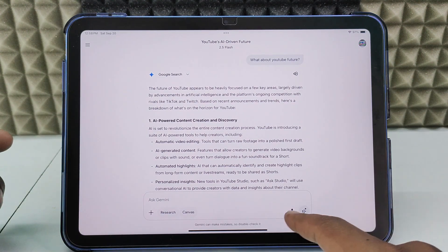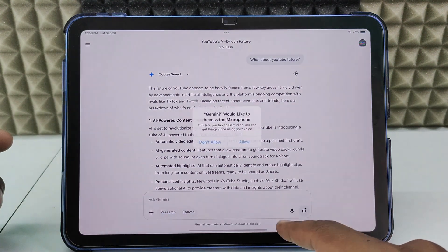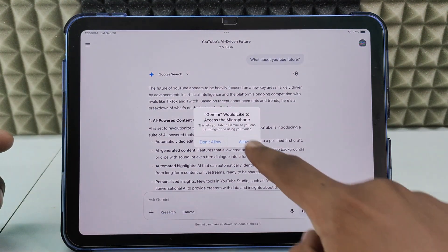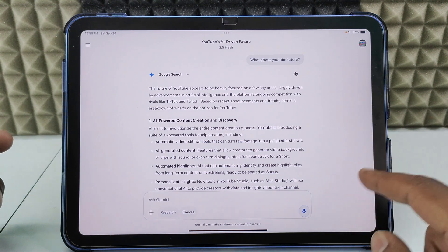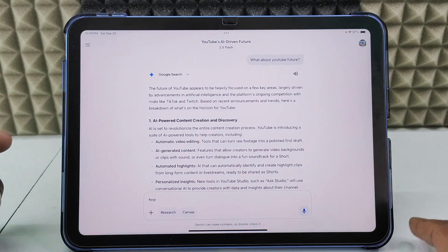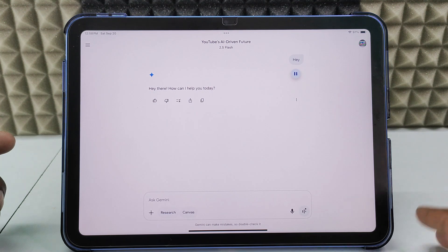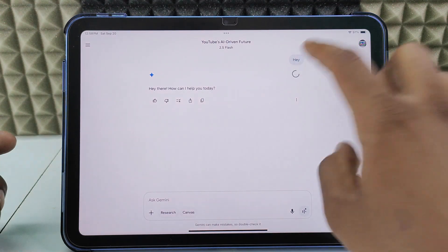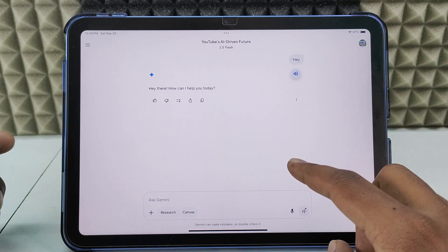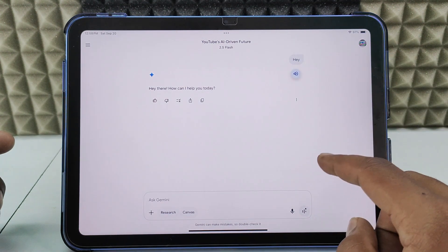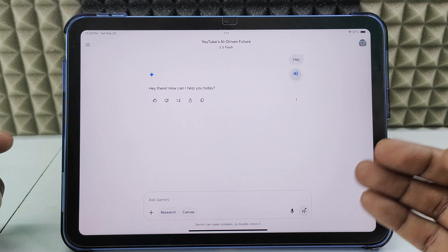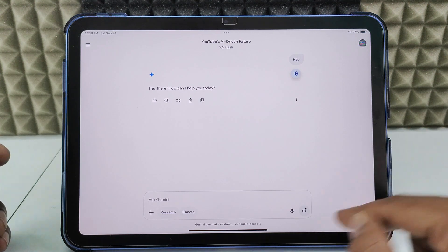The second way is using the mic option. Just tap the mic and speak — for example, say 'hello' or ask 'what is your name?' That's how you can communicate with Gemini by voice.